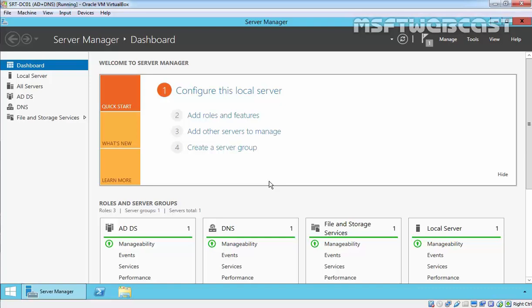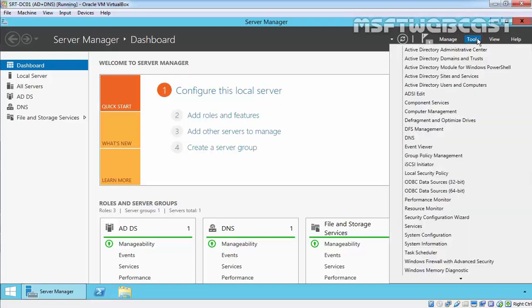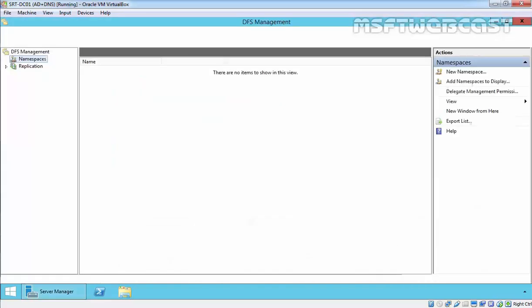Let's open the DFS management tool. Click on Tools, select DFS Management.